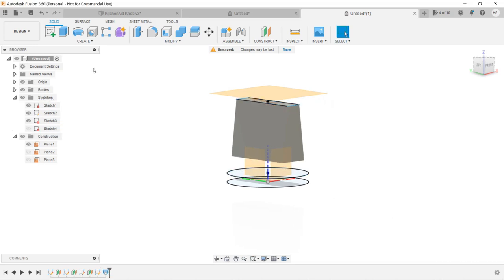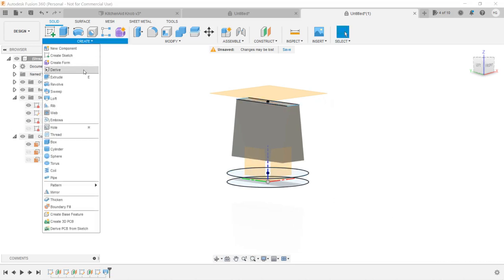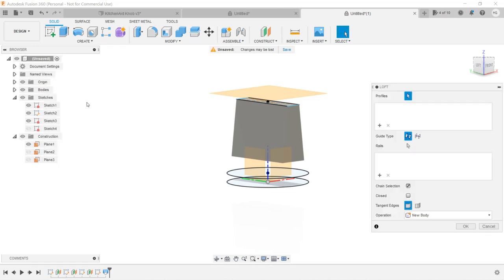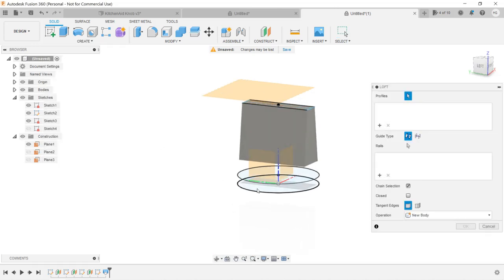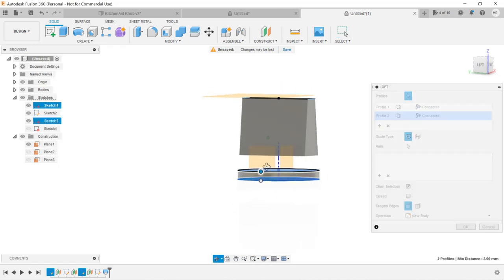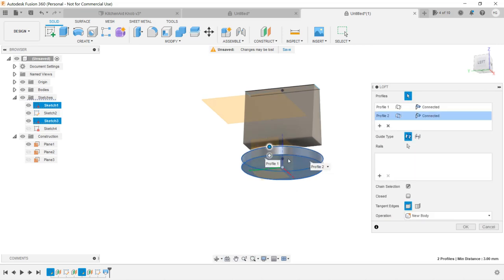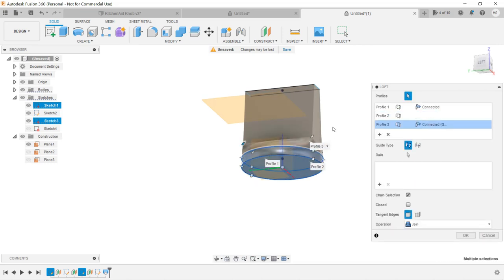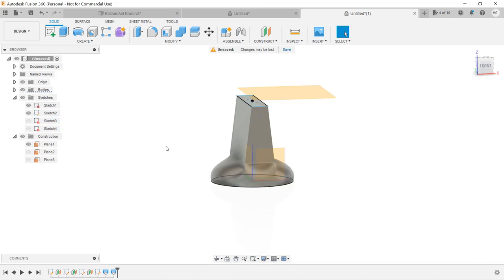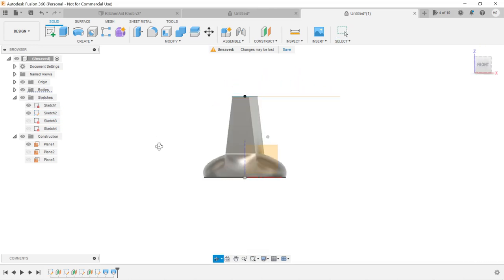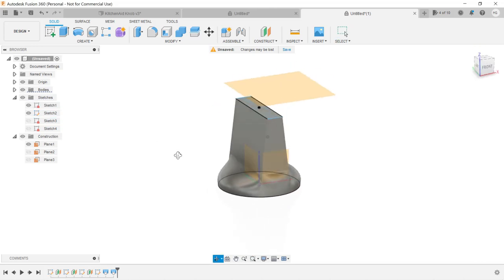Then, we will use the Loft tool again. Connect the bottom of the rectangle and two circles. Click OK. We finally created the shape we wanted.